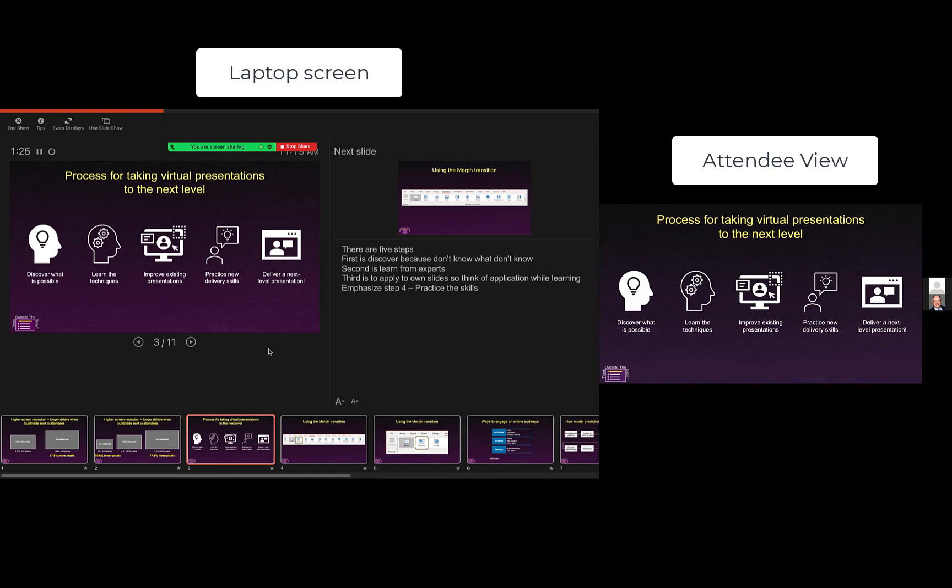And it makes it really great for you because you have all of the features of the full presenter view available to you. And that second ghost monitor that's being shared is very high resolution for the attendees.